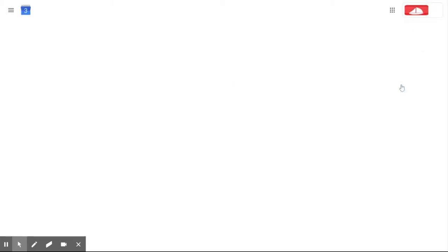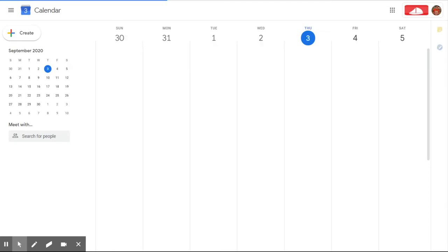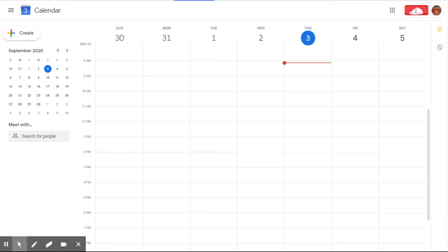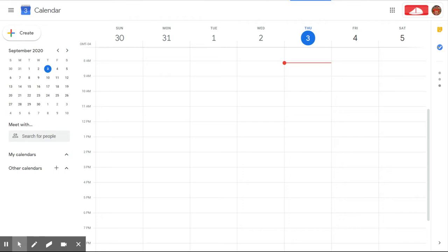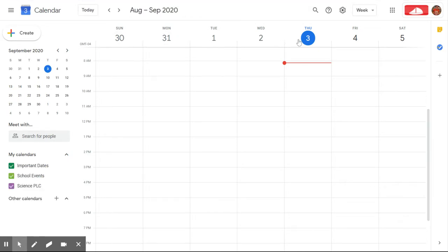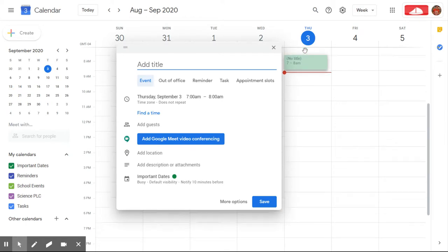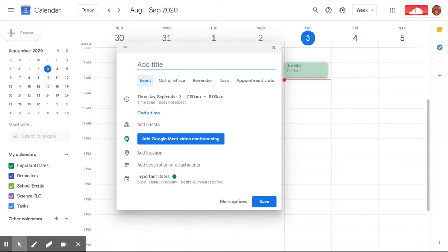Once our calendar loads, we're going to be adding in an event. This event will be recurring daily. So here we can see that I have the week by week view. Then I'm going to click into today anywhere to populate a new event.